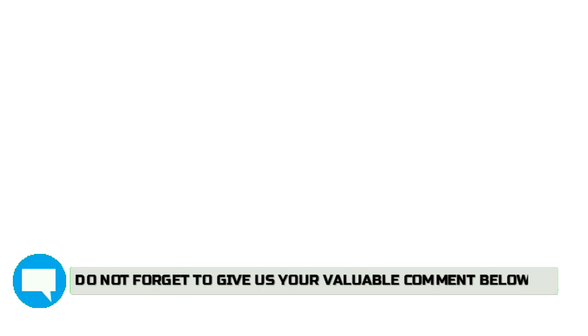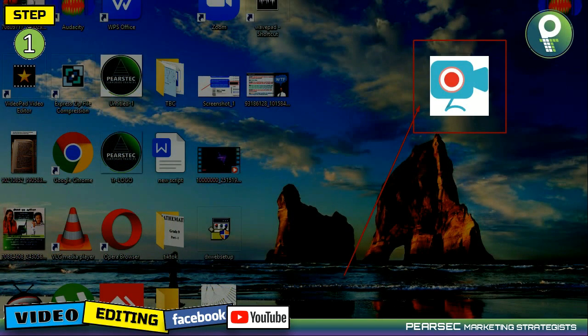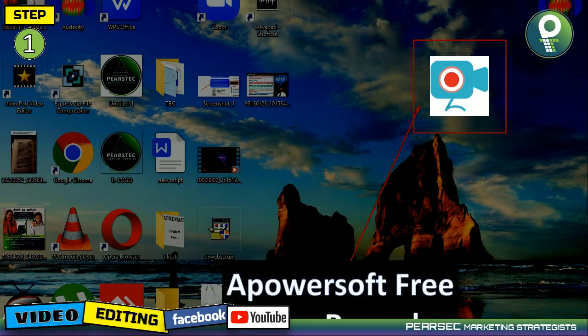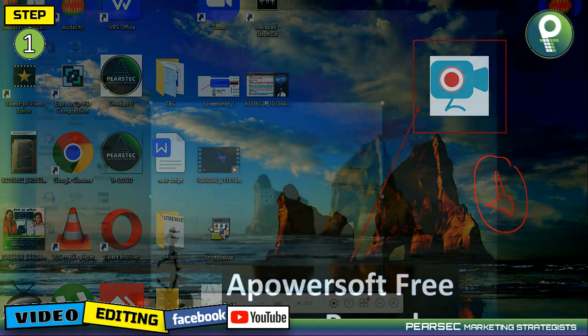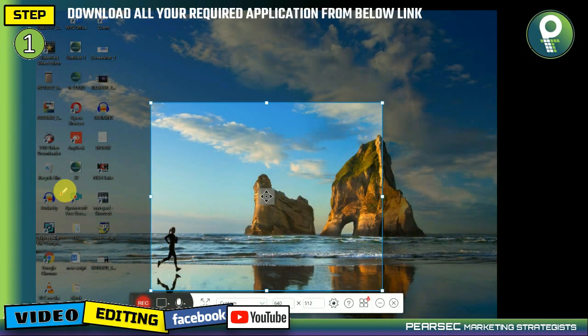I'll download the application. If you want to install the app, you can install the Apowersoft Free Screen Recorder. Then click on the button.